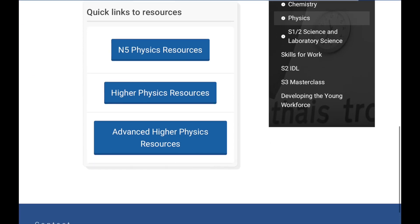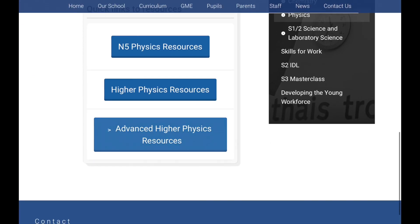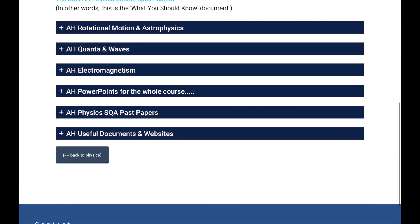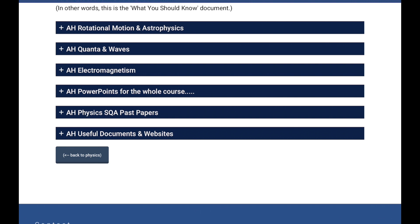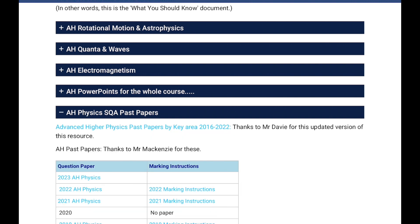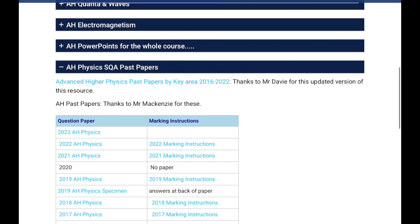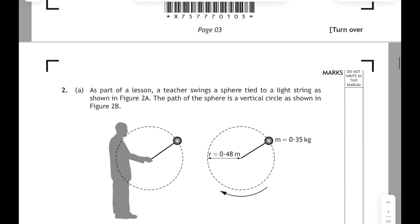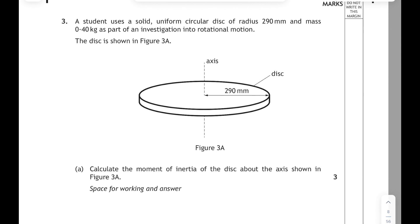Hi folks, this is part 4 in a series of videos looking at similarities and differences between questions on particular key areas in the Advanced Higher Physics past papers. This time round it's rotational dynamics, or torque and moment of inertia if you'd rather. It's usually question 3 in the paper, so let's start off by having a look at question 3 in the 2017 paper.